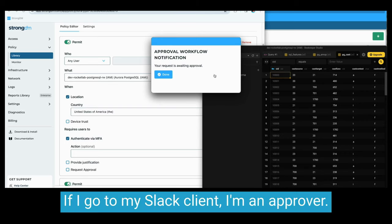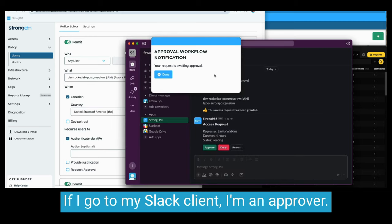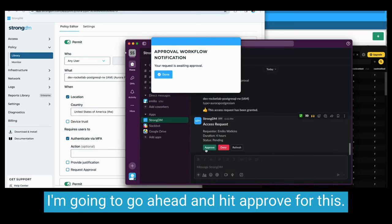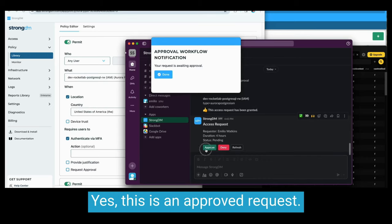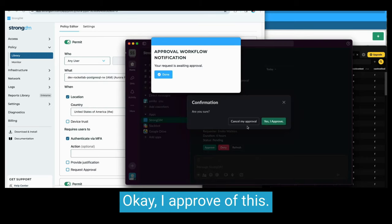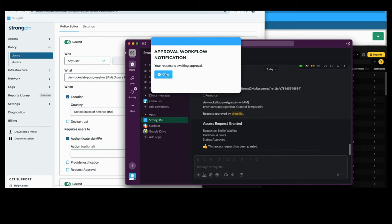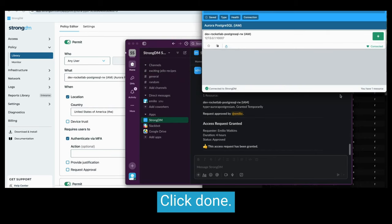If I go to my Slack client, I'm an approver. I'm going to go ahead and hit approve for this. Yes, this is an approved request. Okay, I approve of this, click done.